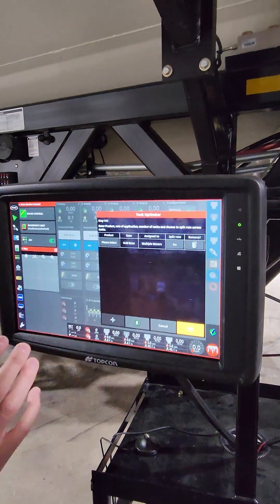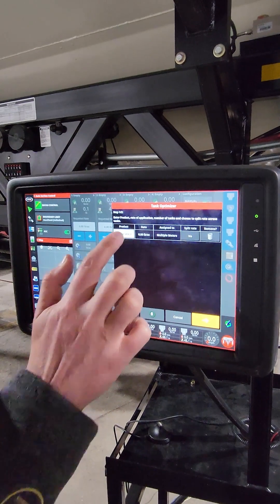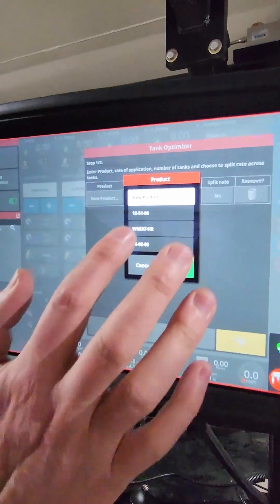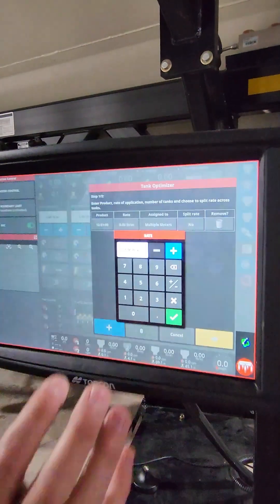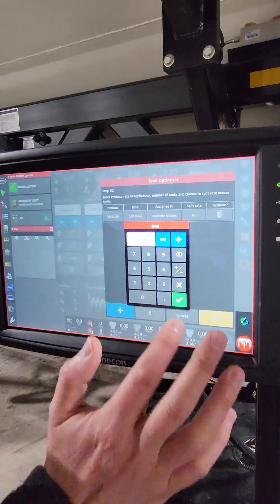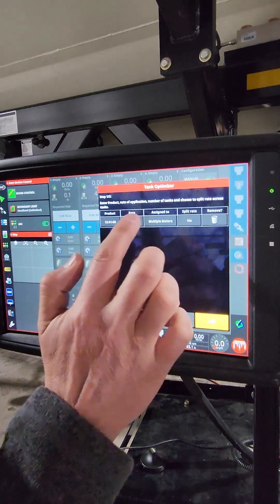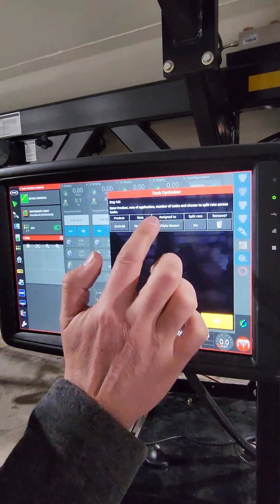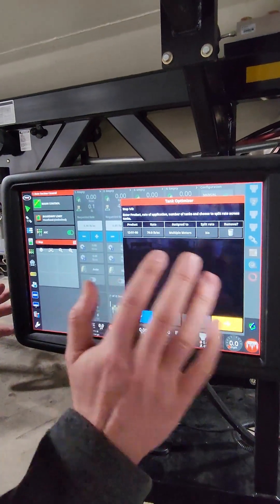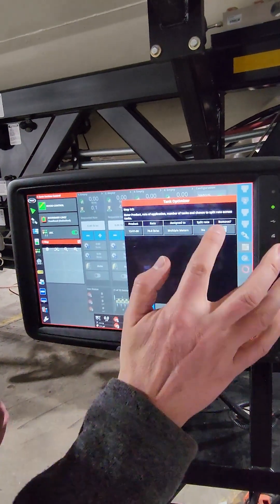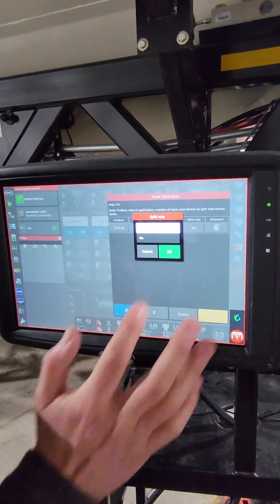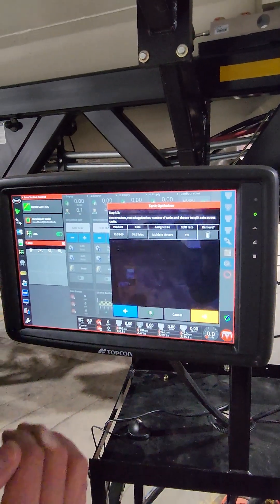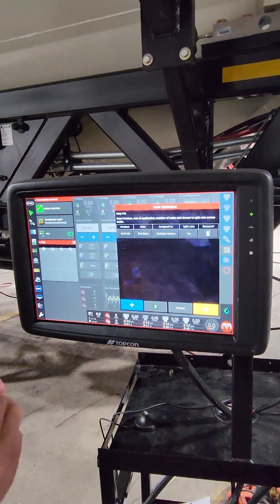So this is where we're going to first enter your products. So I'm going to, in this case, we're going to say we're seeding wheat. I'm going to enter the 1251 as one product. I'll choose 70 pounds as a rate, multiple meters. So I can assign it to one meter or one tank, or I can assign it to multiple. So in this case, I'm going to give it the option to assign it to multiple meters to give us as many options as possible. I can split the rate. If I split the rate, it's going to now, if it's in two tanks, it's going to meter out of those tanks at the same rate so they empty at the same time.